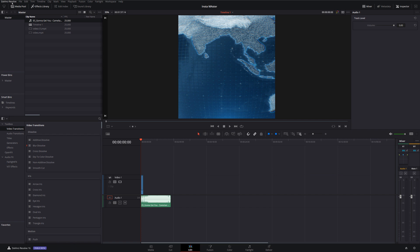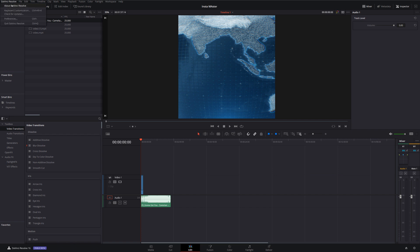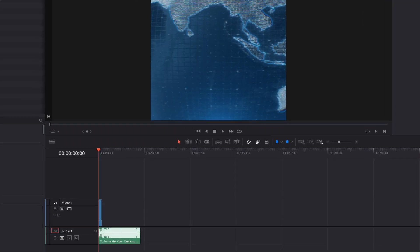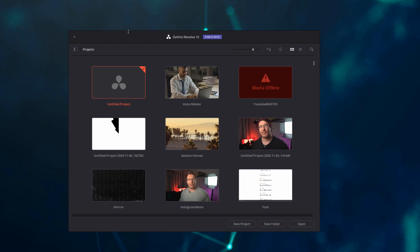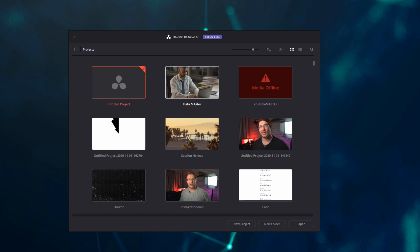And then we're just going to close DaVinci Resolve like I'm coming back into it from a fresh. And here it is. So I'm back in my project manager. I've just opened DaVinci Resolve for the first time and you can see I've got my Insta master file here.